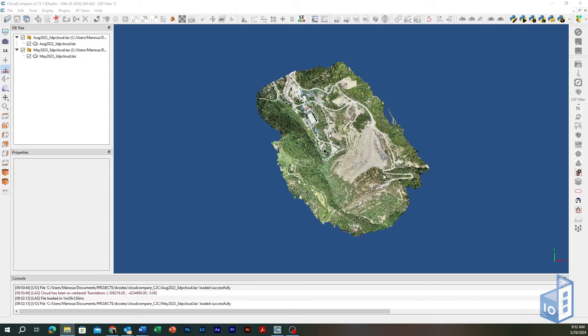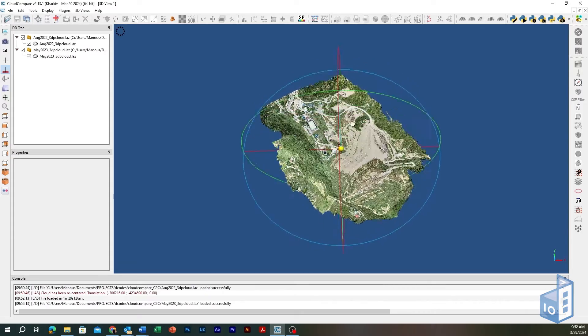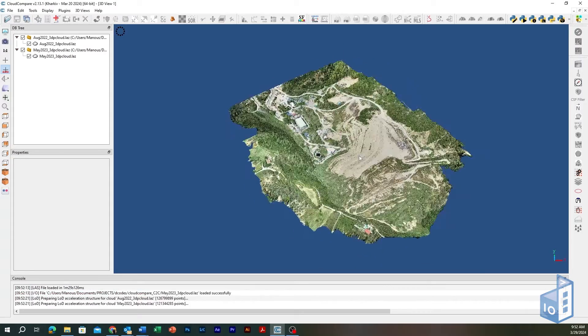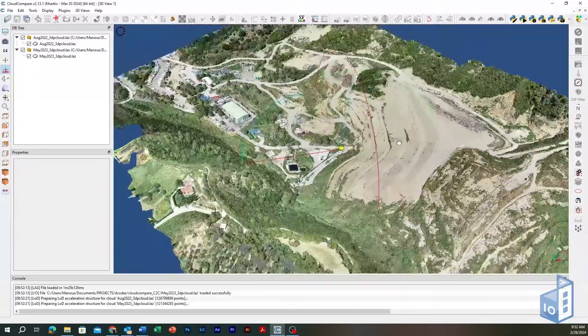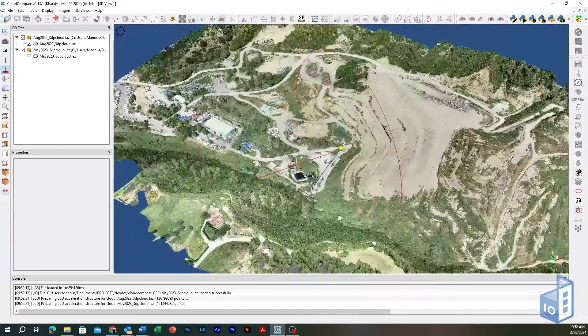The two entities are already registered in the same coordinate system using ground control points during the UAV survey, so no further action is needed for aligning.